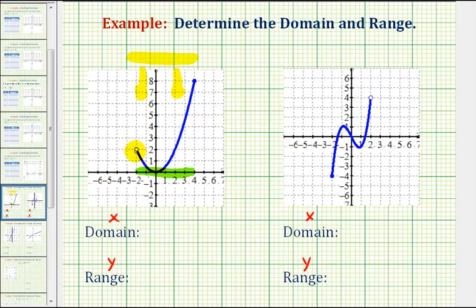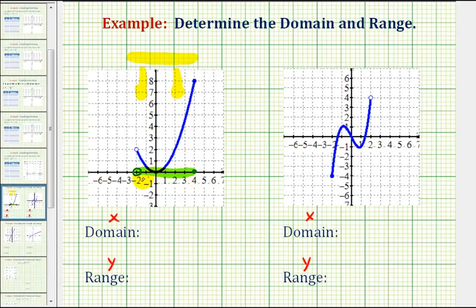But notice how we have an open point here at x equals negative two, so it would not include the value of negative two, so we'll make an open point there. But because this point is closed, it would include positive four. So the domain of this function would be the interval from negative two to positive four, not including negative two, but including positive four.